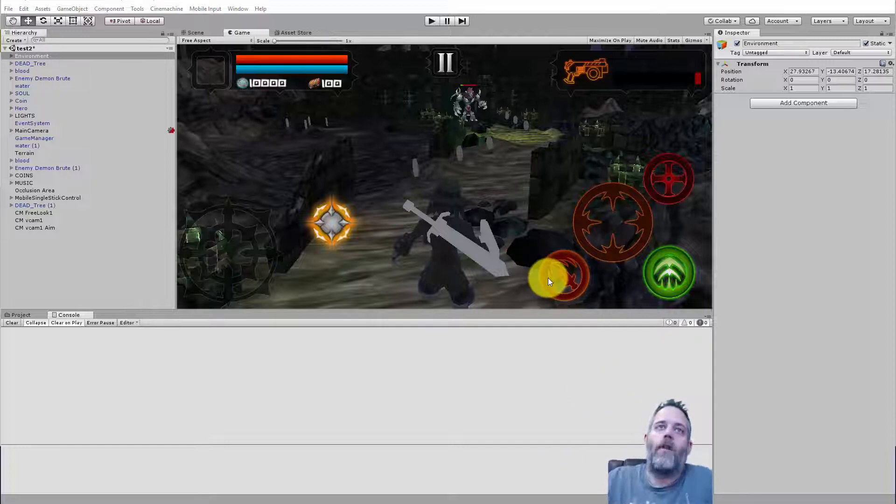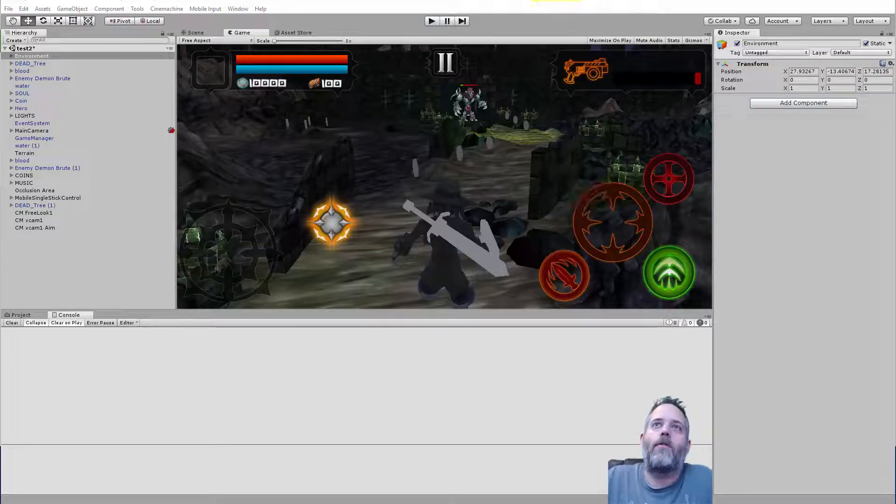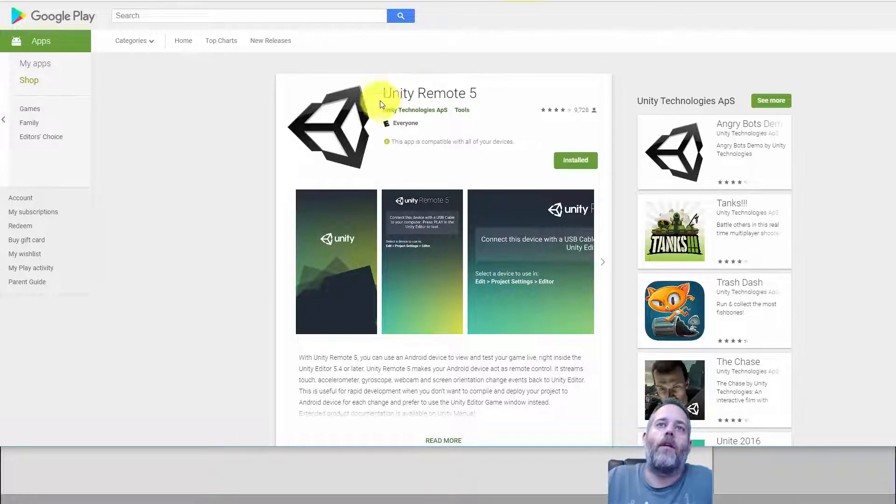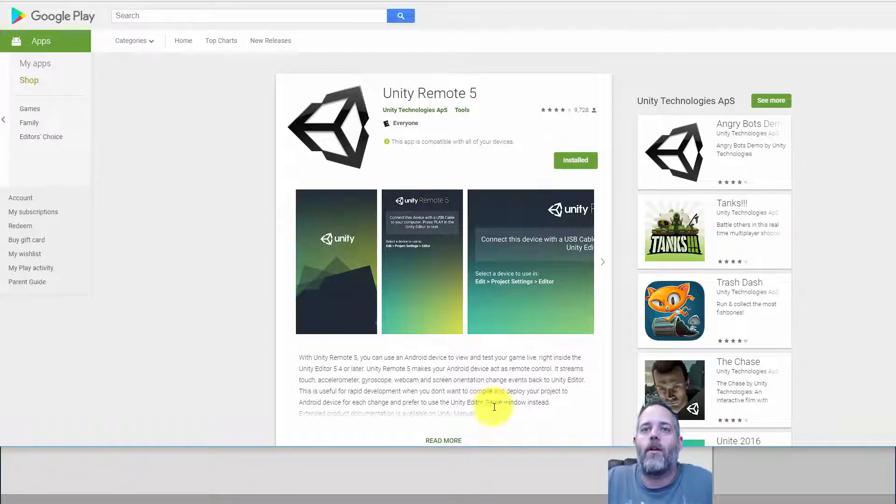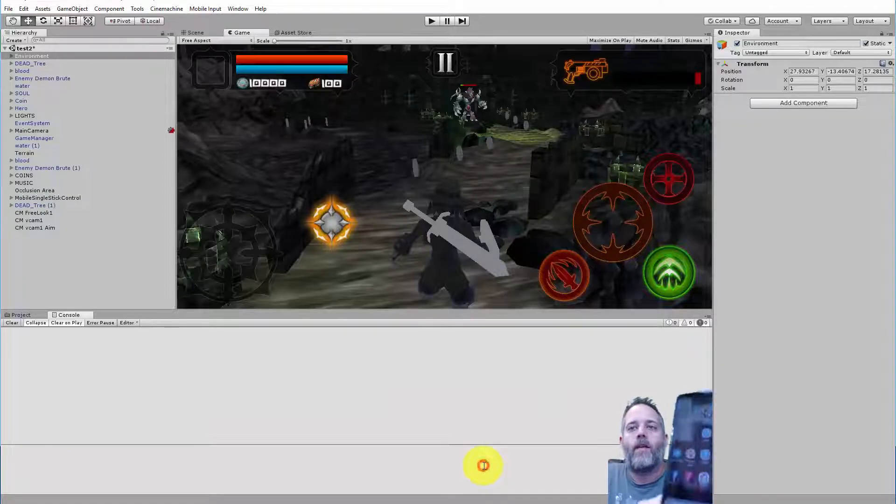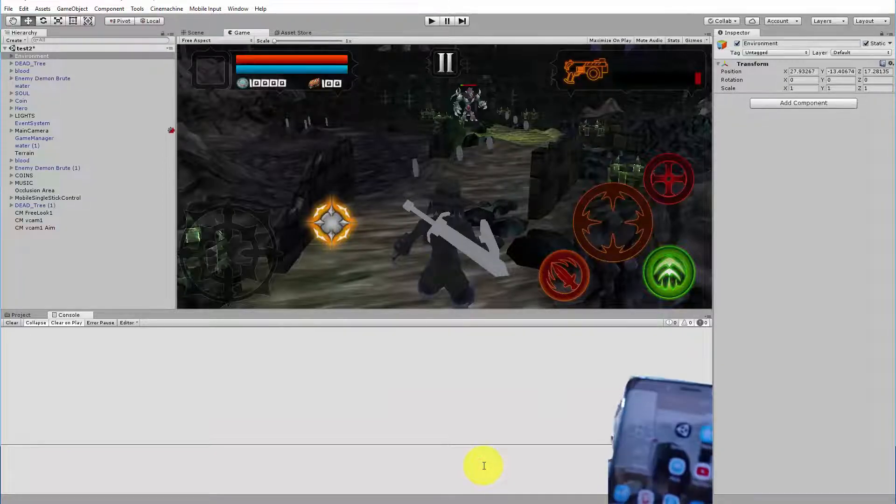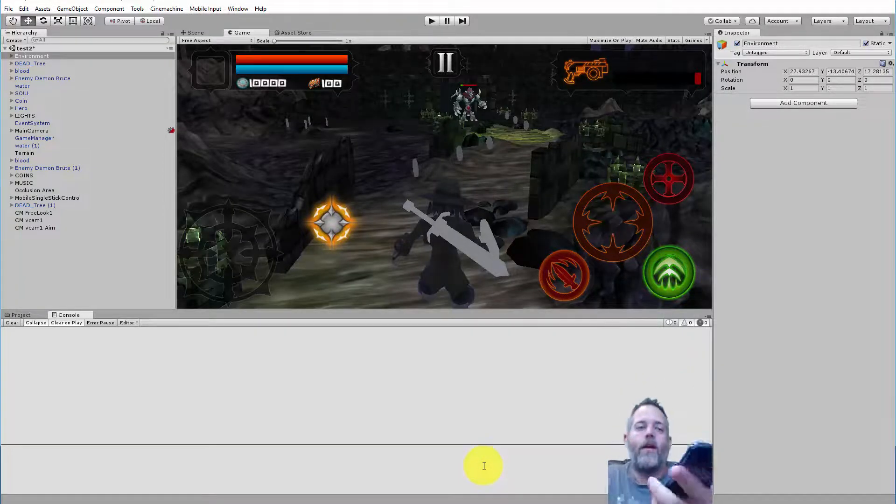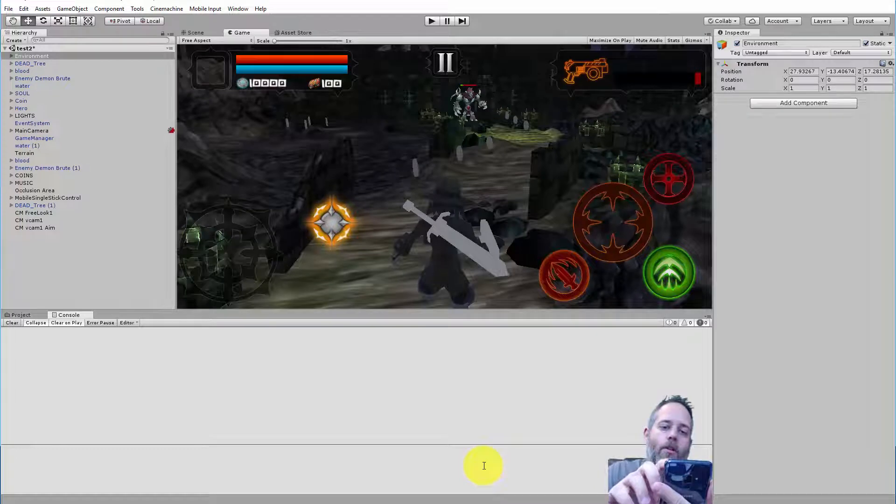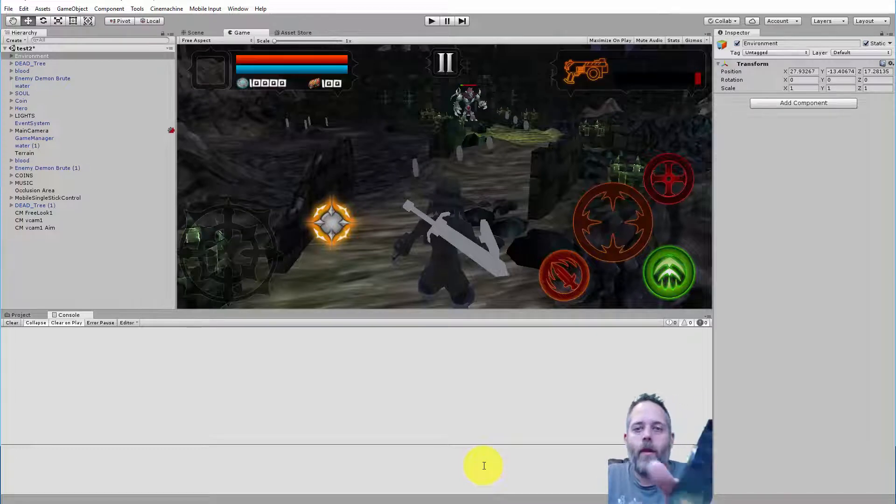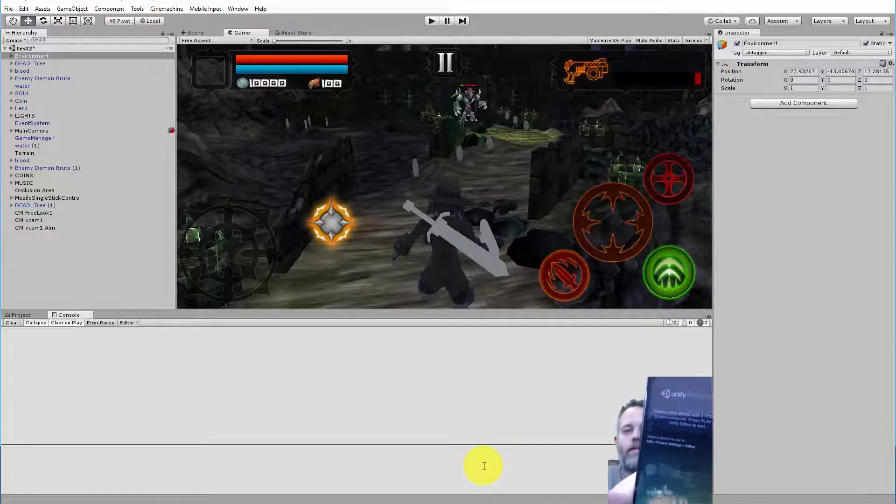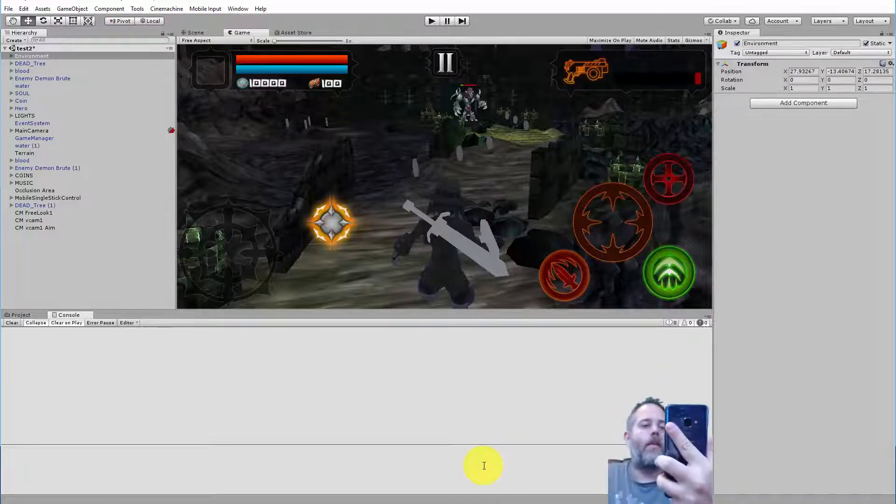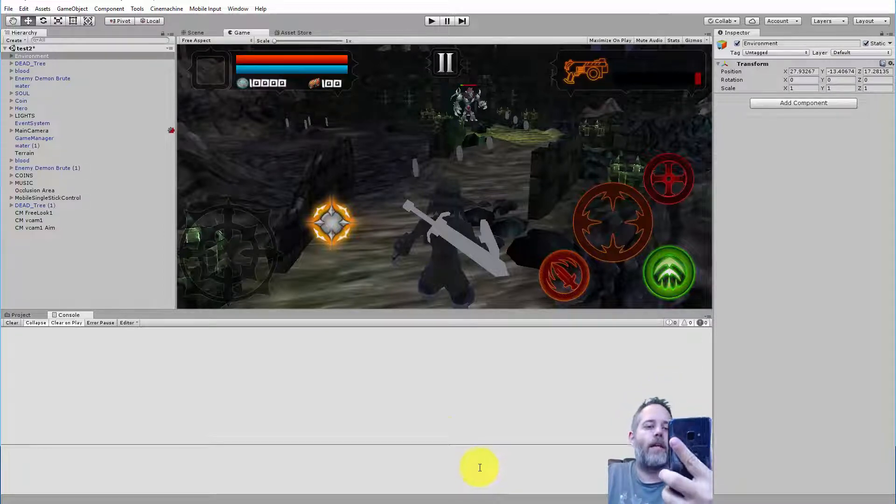So to do that, we're going to use the Unity Remote app. You can grab this from the Play Store, just download and install it on your phone. I've got it right here on mine, probably see that right there. And if you launch the Unity Remote app, you see it actually tells you exactly how to use it. You need to go in and set up the Project Settings Editor device.